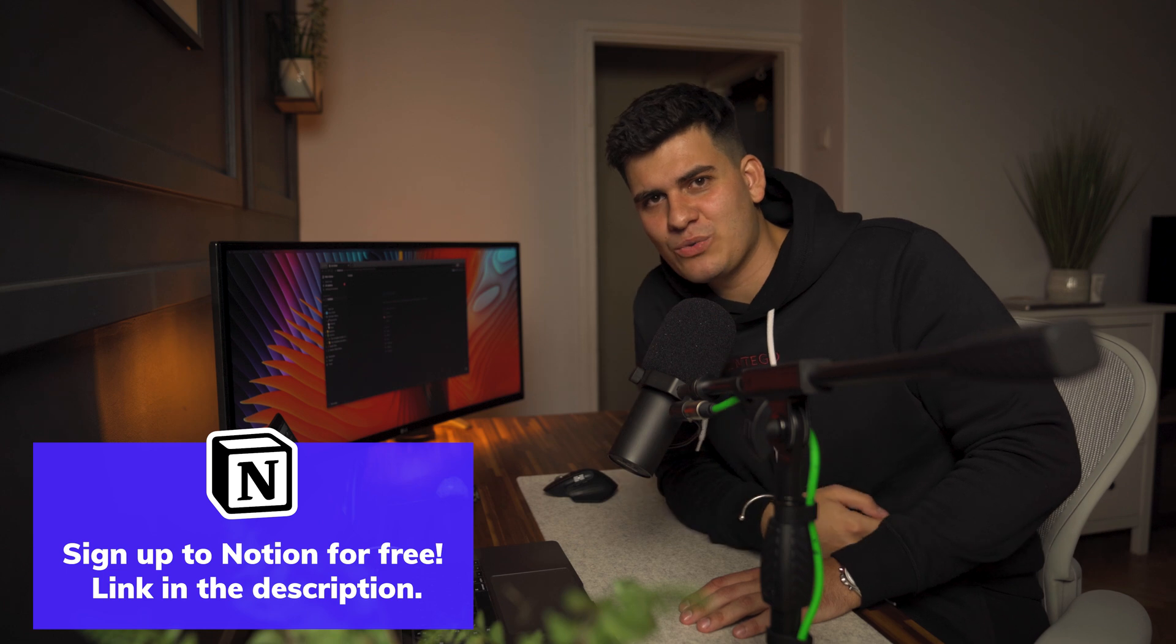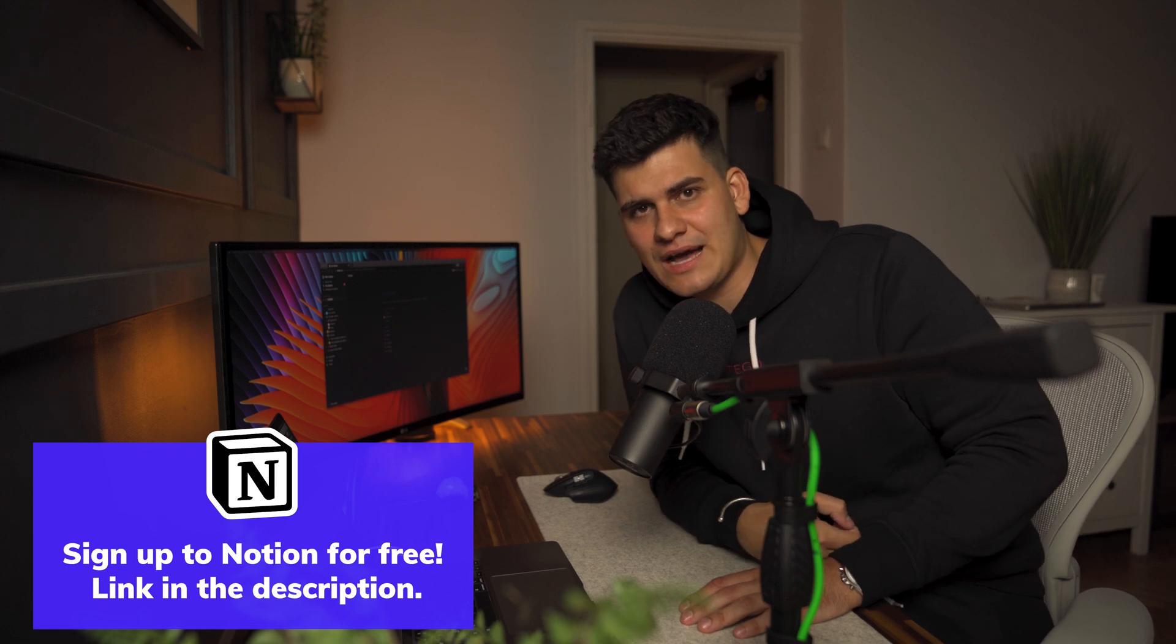Today I want to talk to you about Notion, a note-taking application that is so much more than just taking notes. I've been using Notion for about three years now and it has really changed my life around. I have everything planned from the time I wake up to the time I go to sleep and hopefully by the end of this video you guys will be able to become much more productive yourselves.